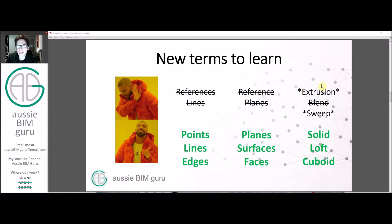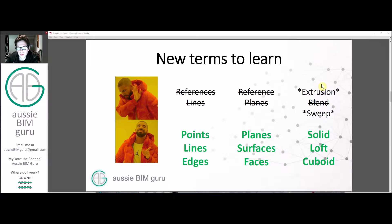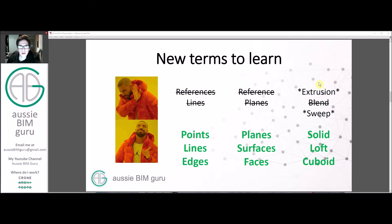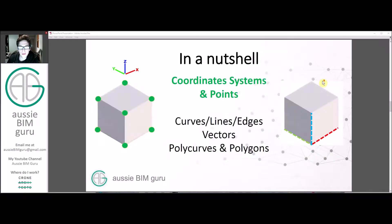There are some new terms we need to learn when we move into geometry in Dynamo. In Revit you might be more used to reference lines and planes, extrusions, blends and sweeps, but Dynamo is a bit more like the conceptual massing environment in Revit. You'll be using things like points, lines and edges which generate planes, surfaces and faces, and ultimately solids, lofts, and things like cuboids and spheres. Things like extrusions and sweeps do still exist in Dynamo but there are a lot of different names for them — more commonly used in computational programming, such as lofts.